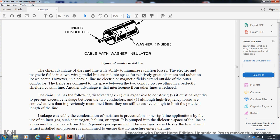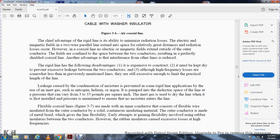The rigid coaxial line has the following disadvantages: first, it is expensive to construct; second, it must be kept dry to prevent excessive leakage between the two conductors; and third, high frequency losses are still excessive enough to limit the practical length of the line. Leakage caused by condensation is prevented in some rigid line applications by filling with an inert gas such as nitrogen, helium, or argon, pumped into the dielectric space at pressures ranging from 3 to 35 pounds per square inch. The pressure is maintained to ensure no moisture enters the line.